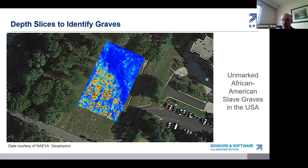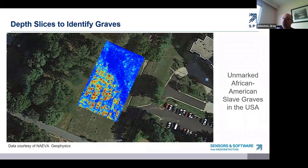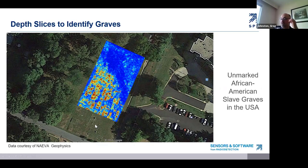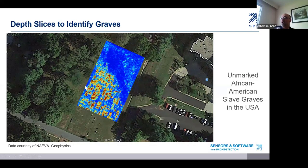Here's a depth slice superimposed on Google Earth. The red responses show the interpreted graves of African American slaves in the USA — they were found in a cemetery, but there are no markers for these graves. No one knew how many graves there were until one of our customers did a GPR survey at the site. From this image, we can clearly see what is easily interpreted as a series of graves in rows.